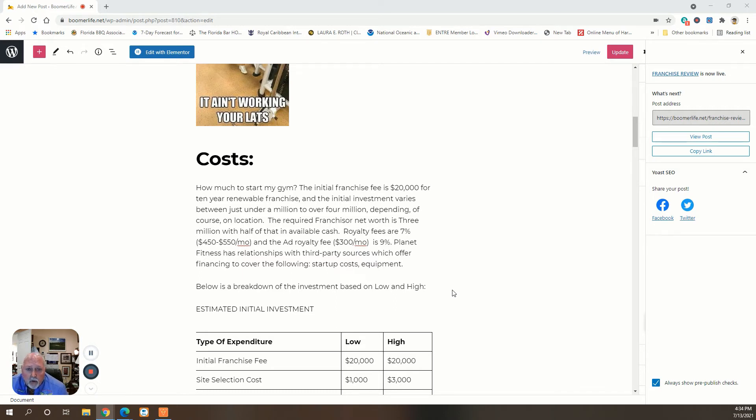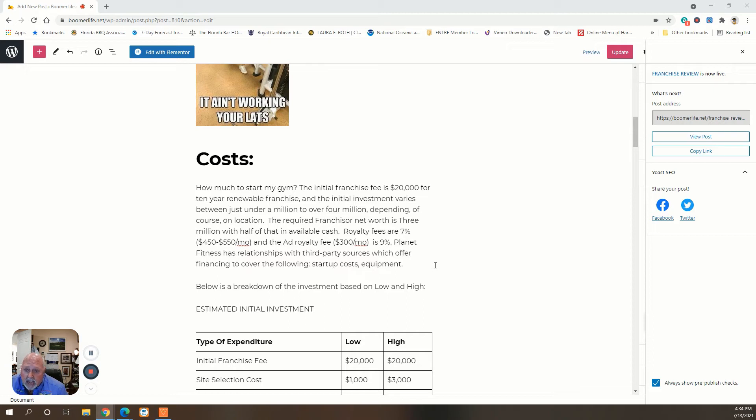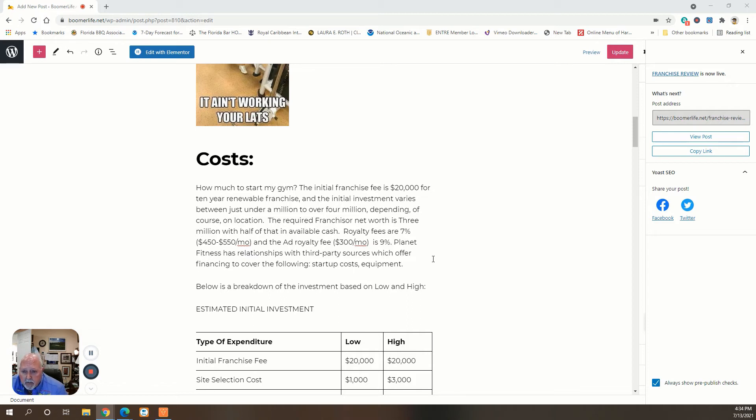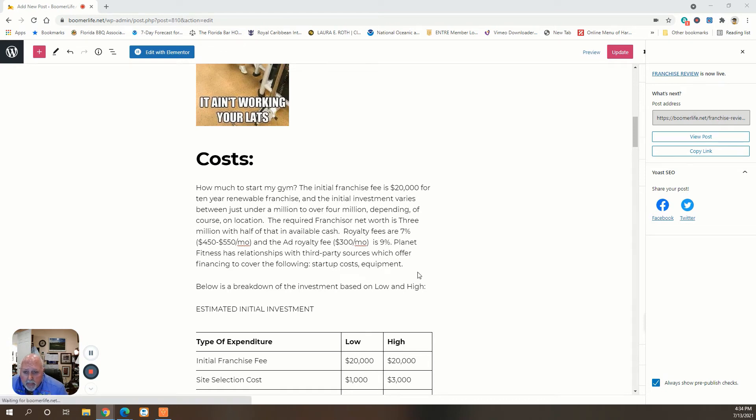The initial investment varies between just under a million to over four million, depending of course on location. The required franchisor net worth is $3 million, half of that available in cash. Royalty fees are 7% of the monthly gross, which runs usually between $450 and $550 a month, and the ad royalty is usually around $300 a month.